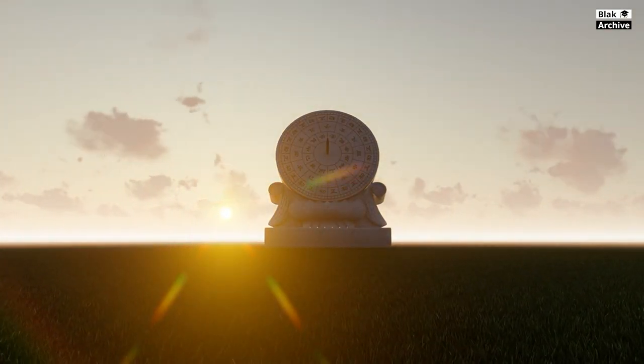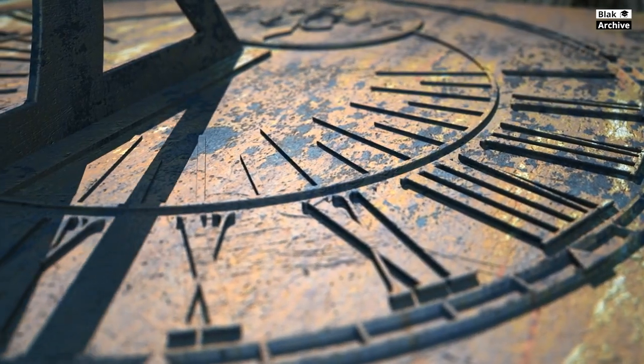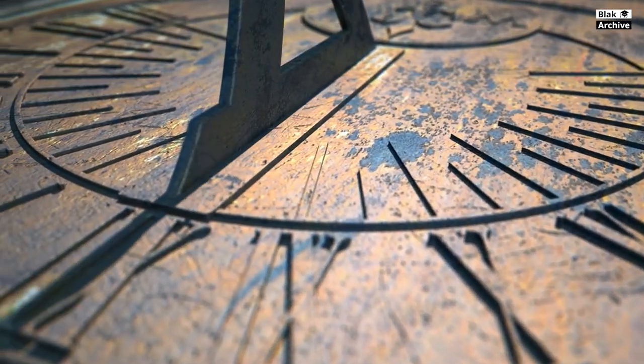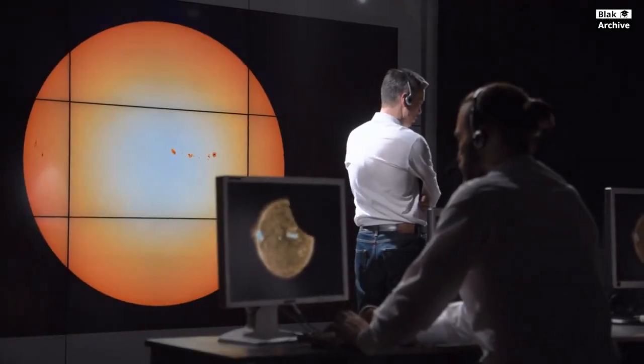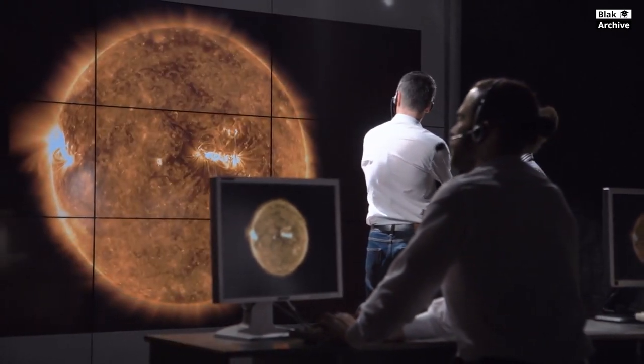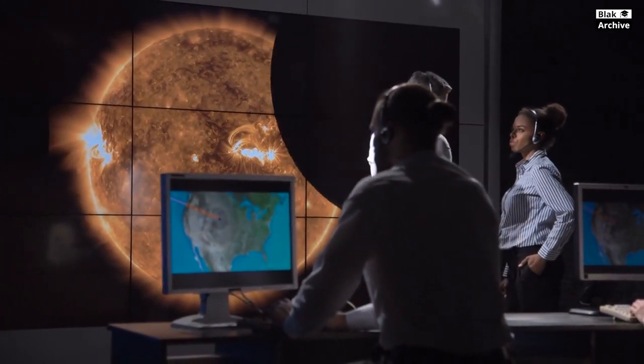Leap years embody our ongoing quest to harmonize human-made systems of timekeeping with the natural world's rhythms. They are a testament to the ingenuity and adaptability of human societies in their efforts to organize life around the solar year's complex fractional cycle. By adding a single day every four years, leap years correct the gradual drift of the calendar away from the Earth's orbit around the Sun, ensuring that our calendars remain a reliable framework for tracking the passage of time, planning for the future, and maintaining our connections to the natural world. Through the intricacies of their calculation and the global adherence to their observance, leap years highlight the remarkable intersection of astronomy, history, and the human endeavor to measure and make sense of time.